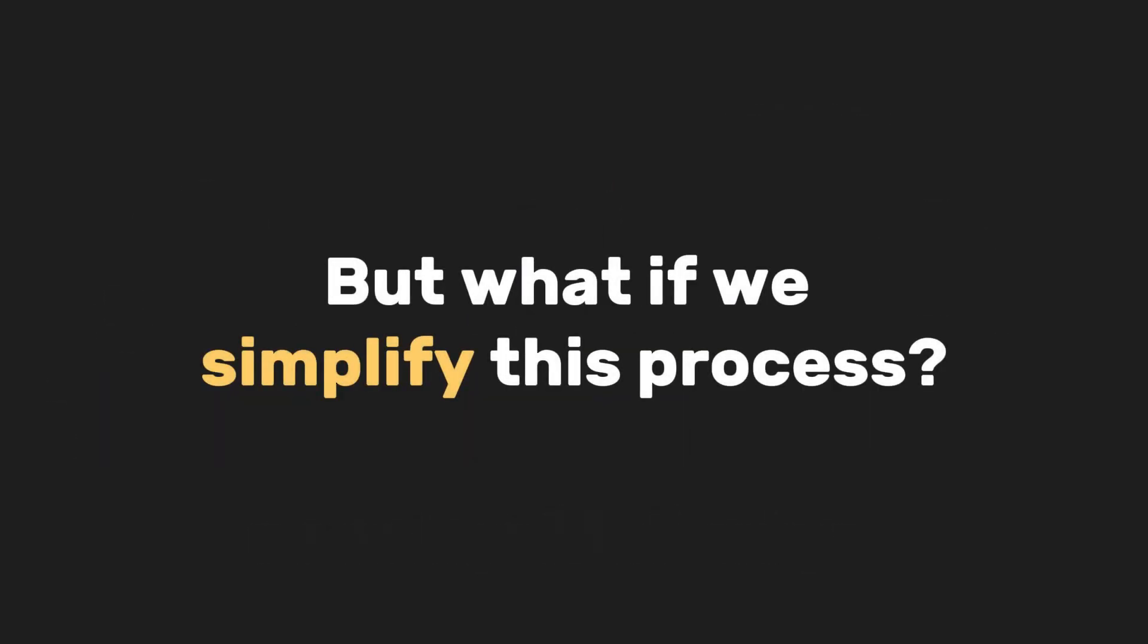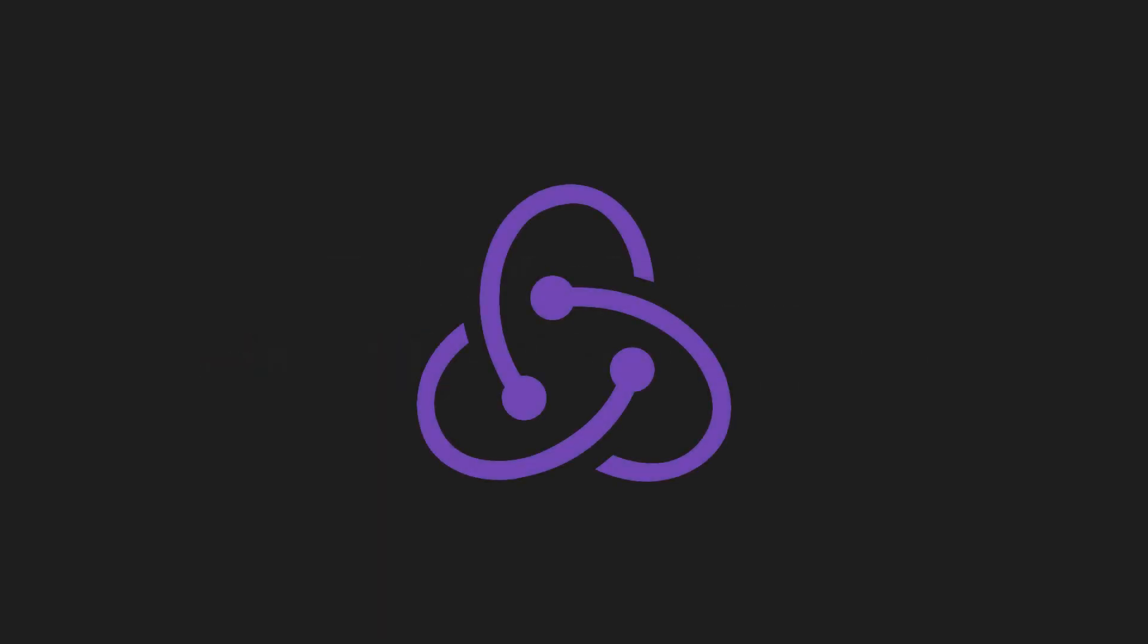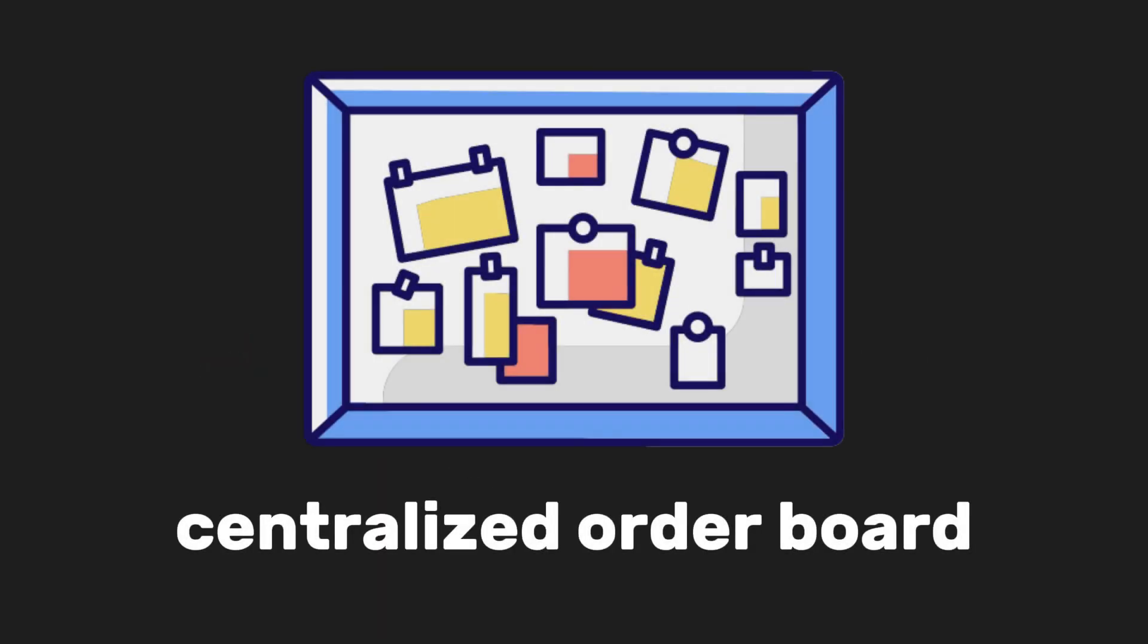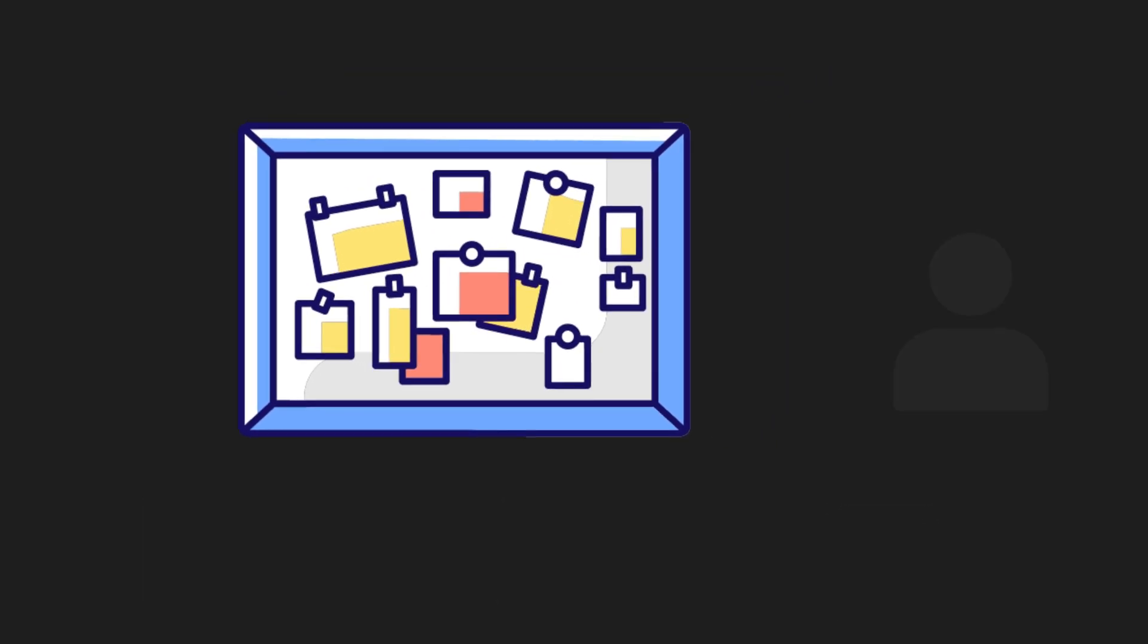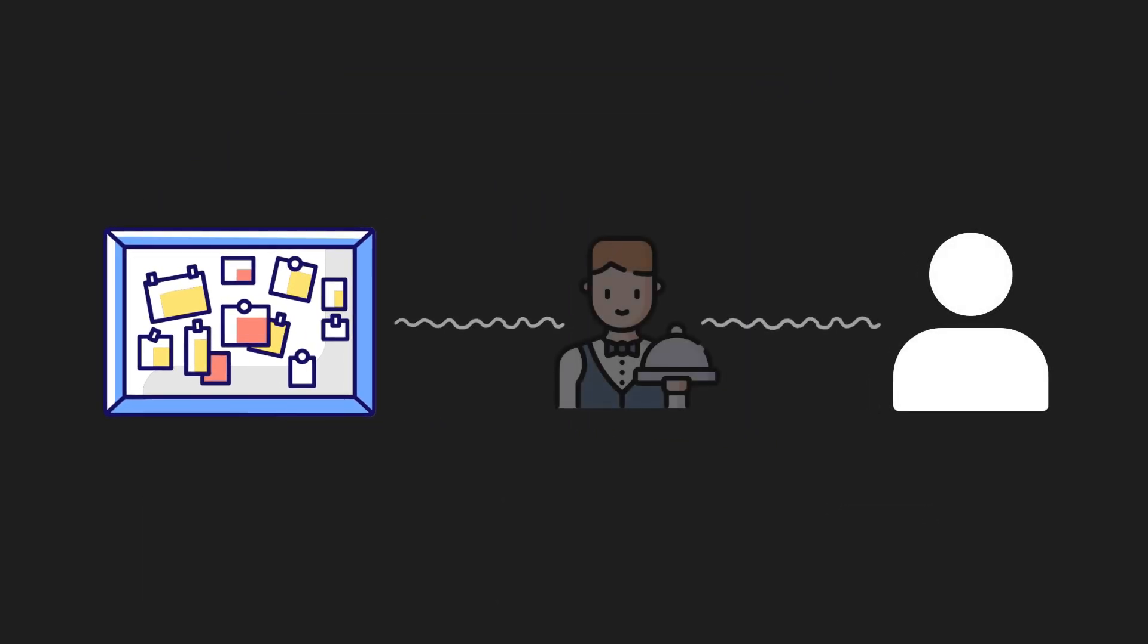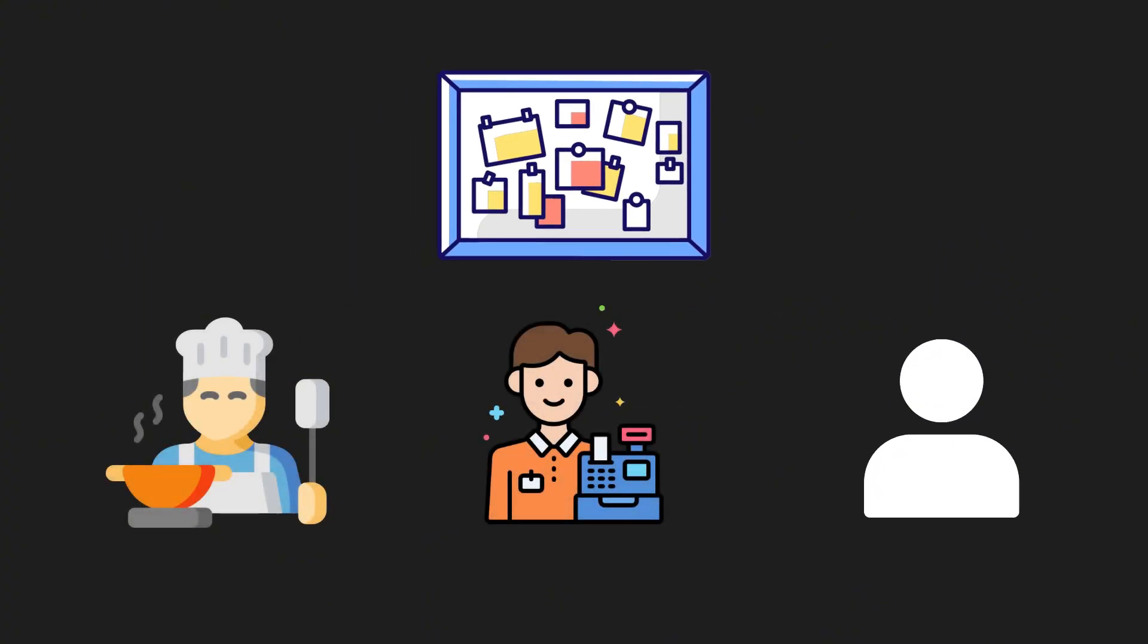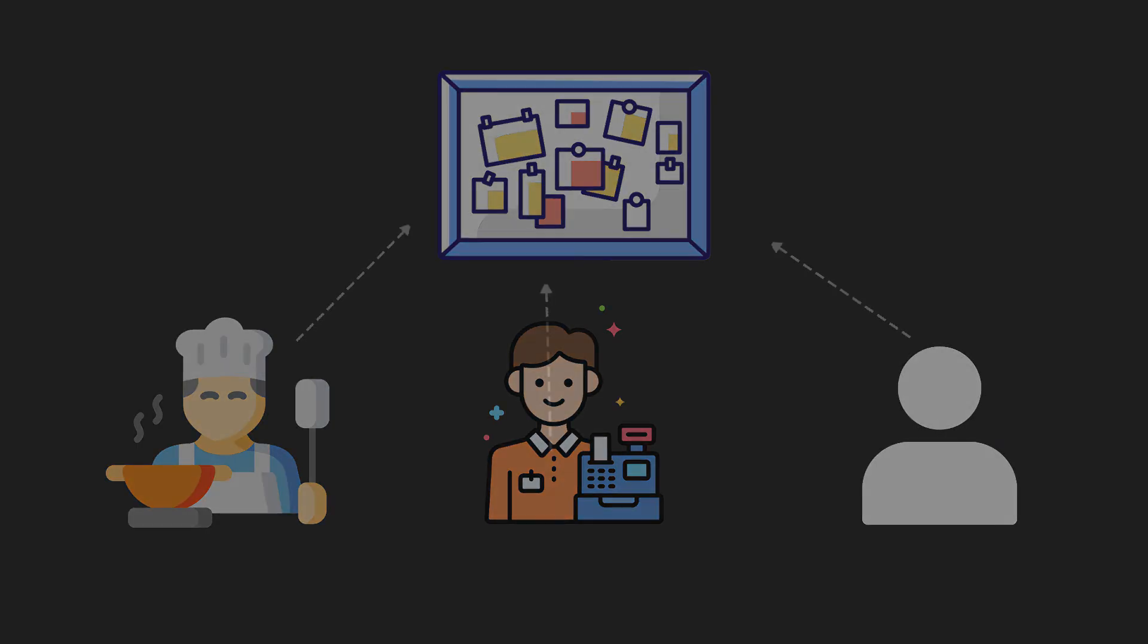But what if we simplify this process? With Redux Toolkit, we set up a centralized order board where all orders are stored in one place. When a customer places an order, the waiter sends it to the order board. This setup helps everyone - kitchen, cashier, and customers - keep track of the orders without talking directly to each other. Instead, they all read updates from the central order board whenever something changes.